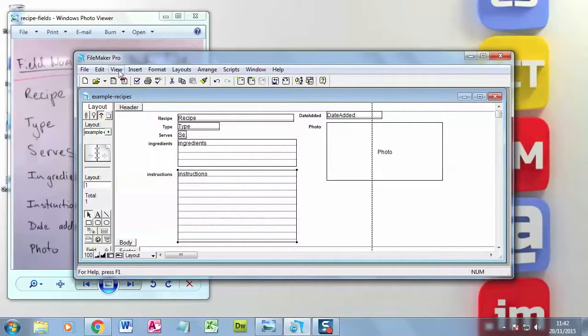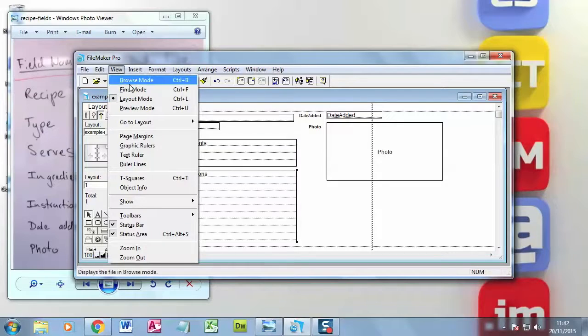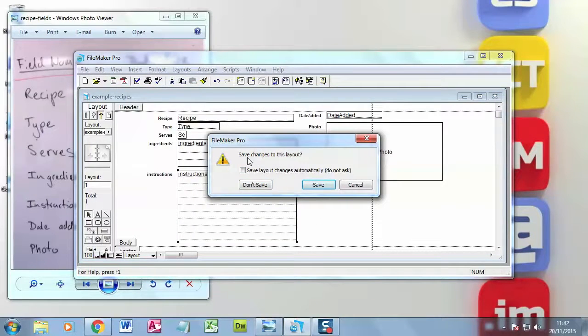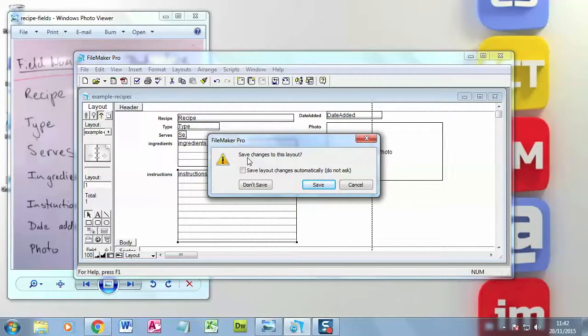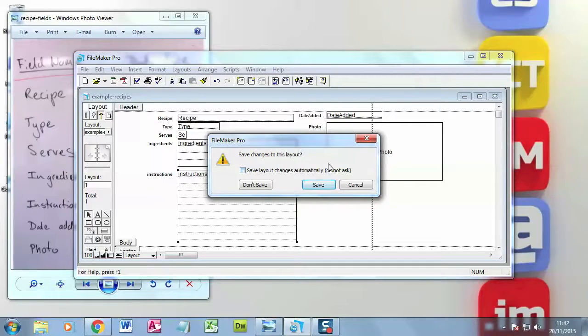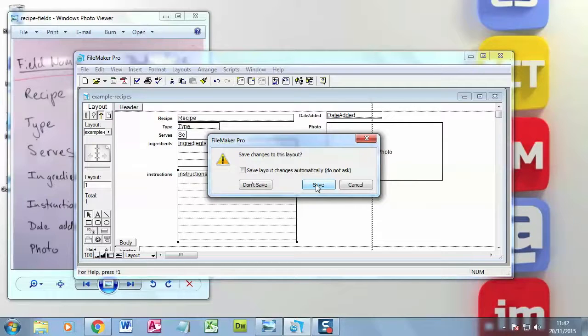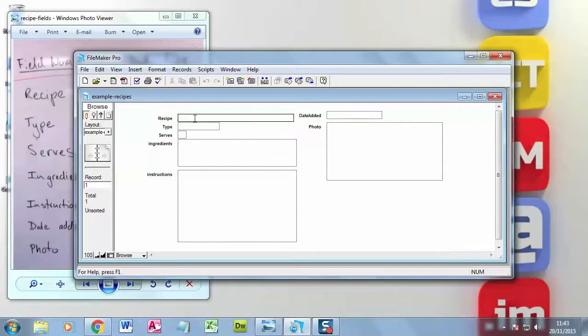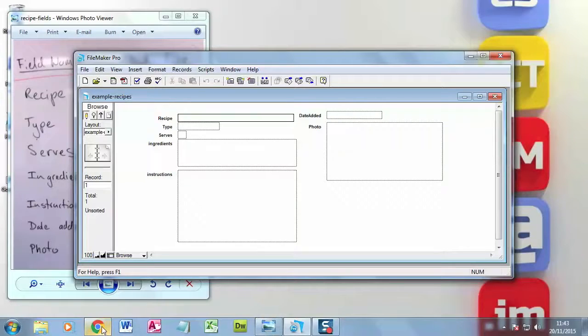And when you finish, you just go to View, Browse mode. Now I said before it automatically saves. It only automatically saves when we're adding data. Changes like to layout, you can tell it to save automatically when you've finished. But I'm quite happy with it checking with me, just in case I've made a pig's ear of things and I don't actually want to save what I've done. But I do this time, so I'm going to click save. So there's my layout. I've got space for my first record. So I can put in my first recipe.